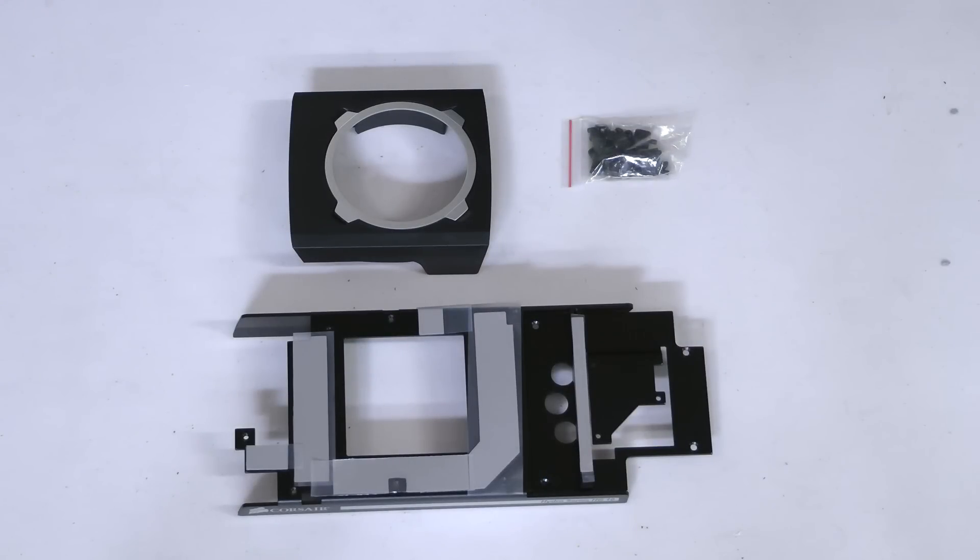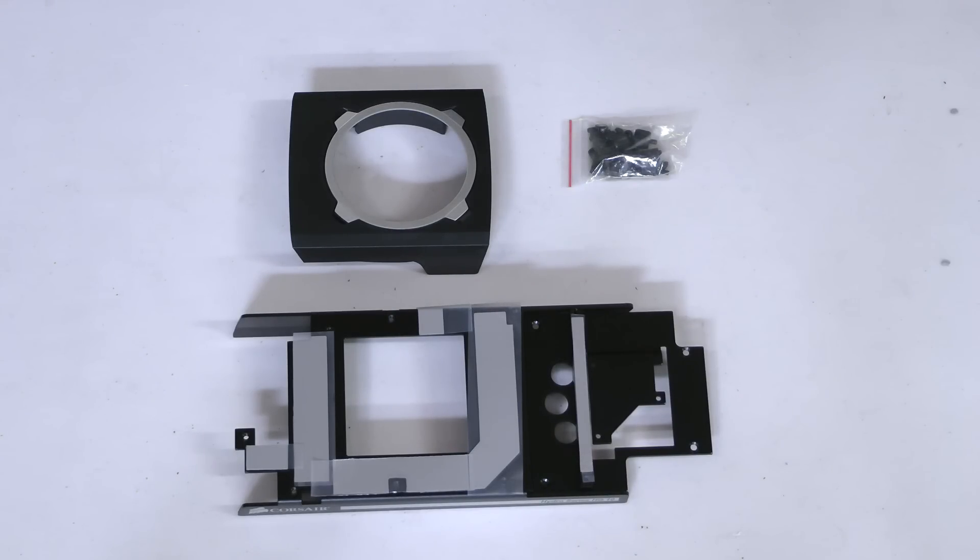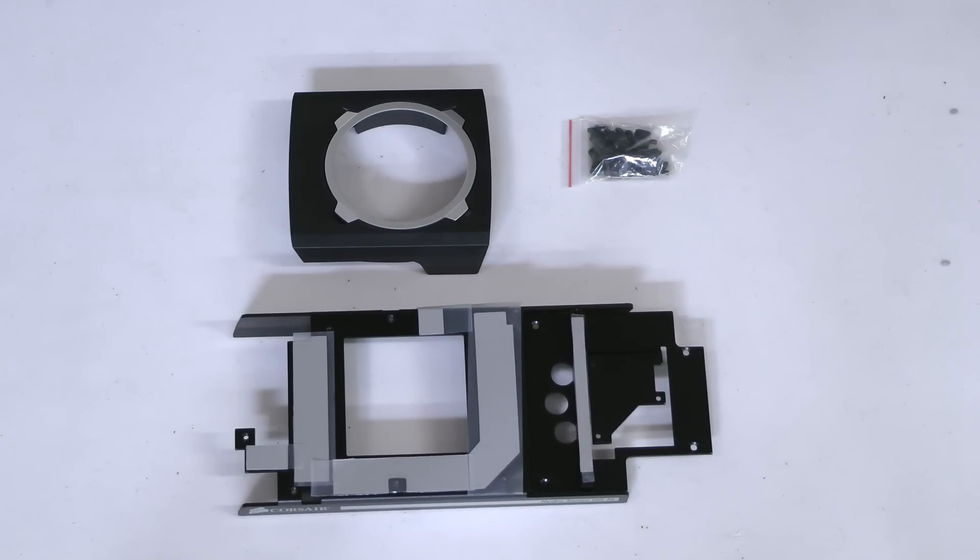Now it's time to look at the HG10 itself. The HG10 includes a backplate, blower fan shroud, and screw kit. On the bottom of the backplate are thermal pads designed to improve contact between the power circuitry and video memory and the HG10 backplate itself, and these are covered with protective tape.